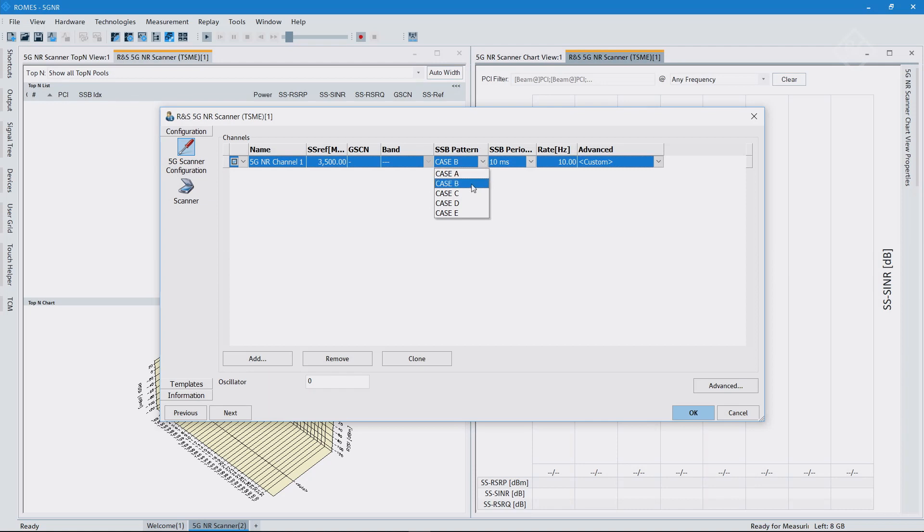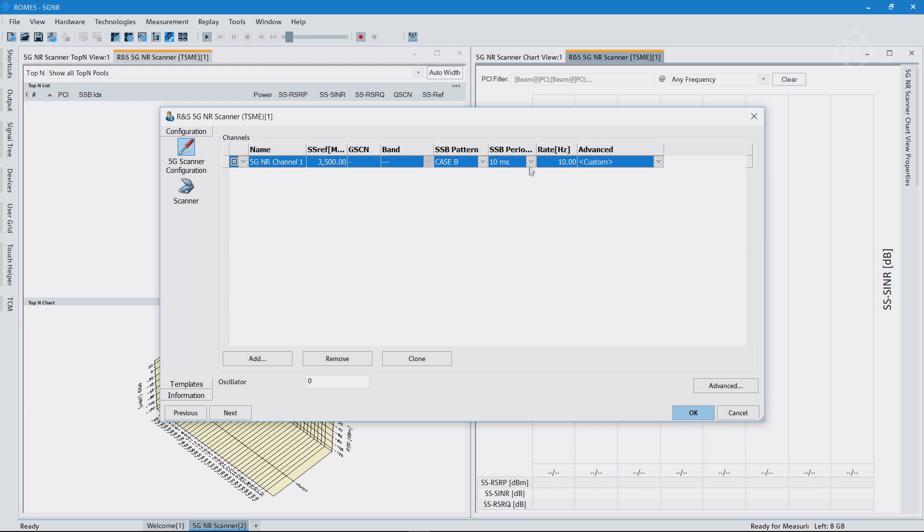In that sense, we would have a case B or case C option for how these SSB blocks are mapped from a timing pattern point of view. I use the configuration case B in that sense.